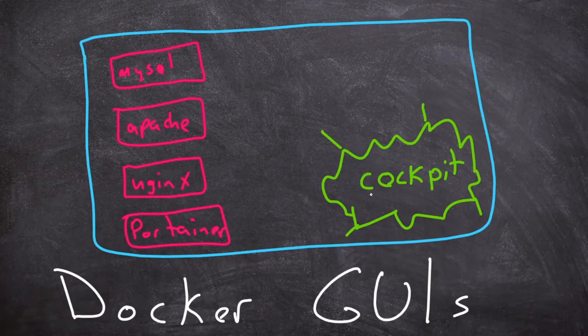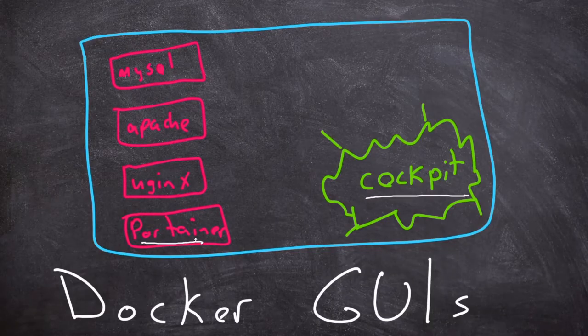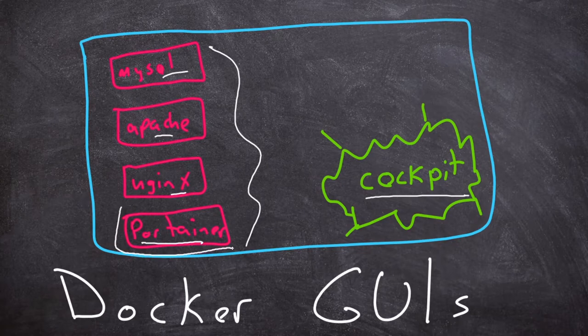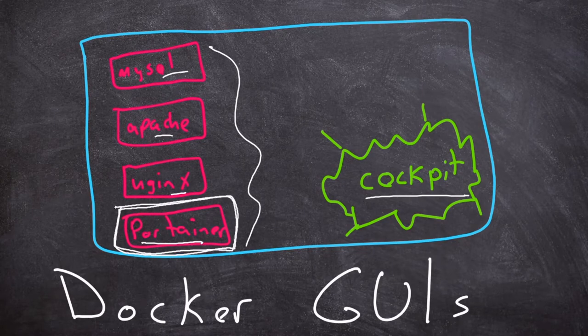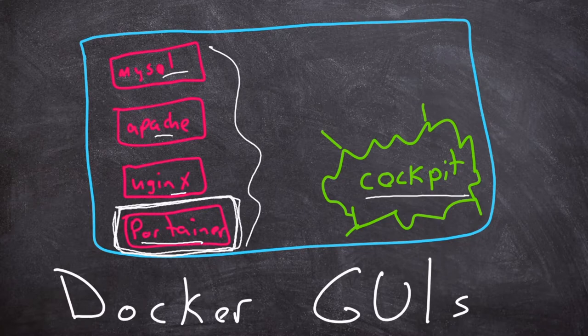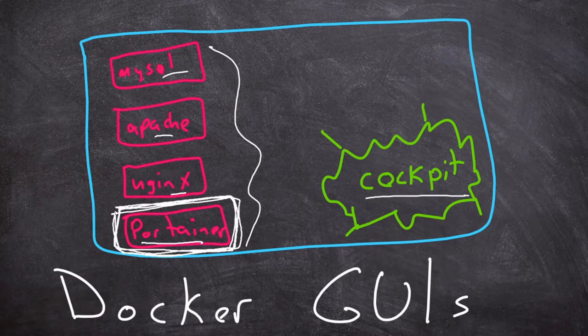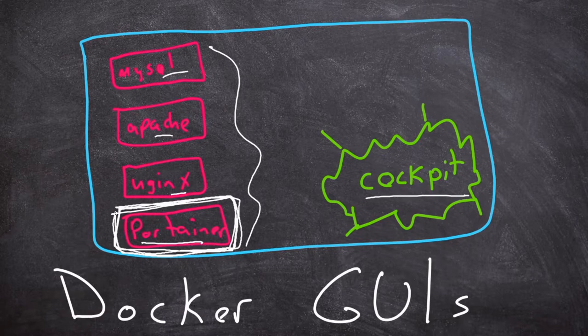Now the two we're gonna look at are Cockpit and Portainer. These are just containers on my Docker system that I kind of drew here really quick, like a MySQL container, Apache, nginx. Portainer is actually a GUI for Docker, but it is a container in and of itself. You actually run it as a container in Docker. That's the part that makes it a little bit more complicated. You actually have to use Docker before you can actually use the GUI to control Docker. So a little bit of a cart before the horse kind of issue there, but it's not too bad.